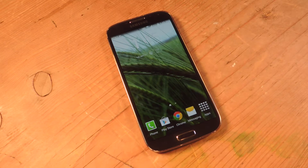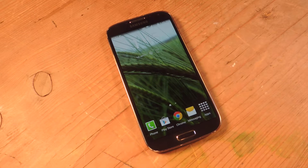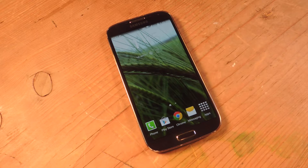Hey, what's up everyone, it's Neil here with SoftModder. Today I'm going to show you how to use the Google Camera feature lens blur to create awesome 3D-like parallax images that you can set as your live wallpapers.